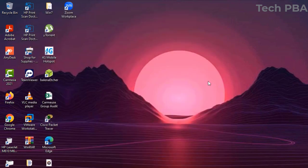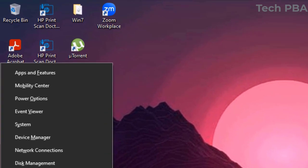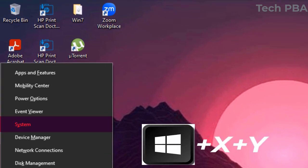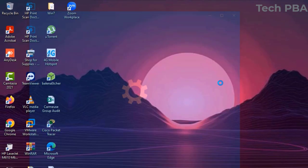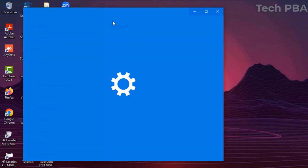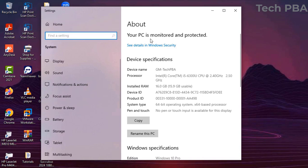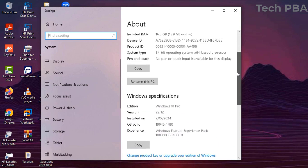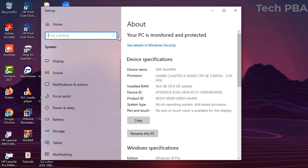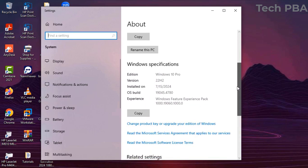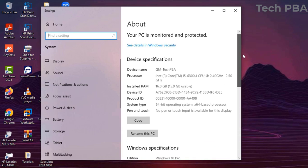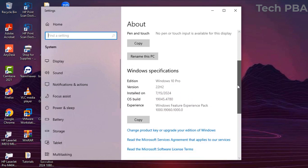Another one you can try is Windows key plus X plus Y, which will open the System Information for you to view your installed RAM, processor information, Windows specifications, and device specifications.